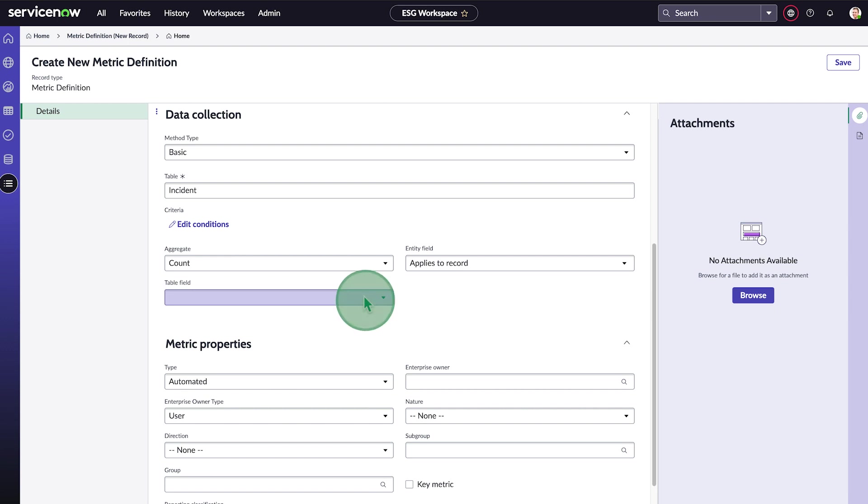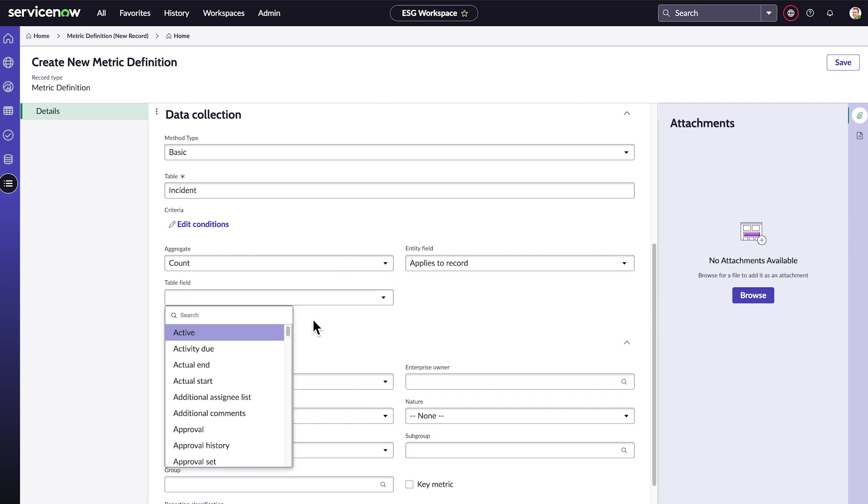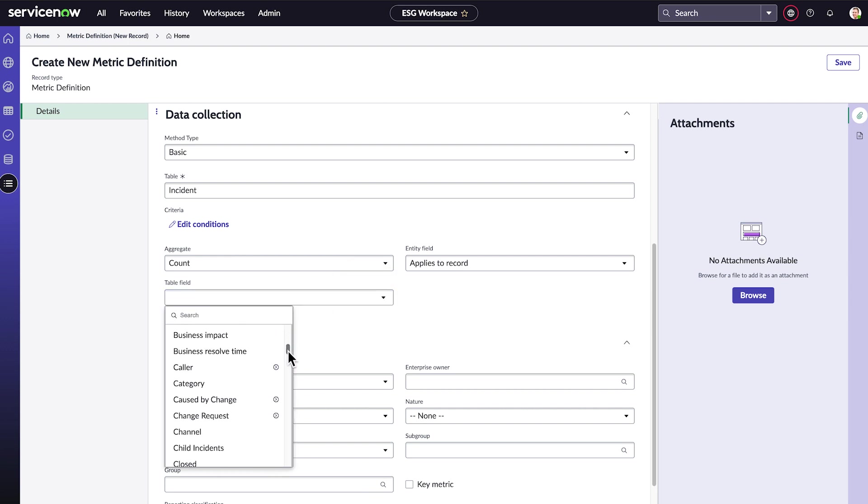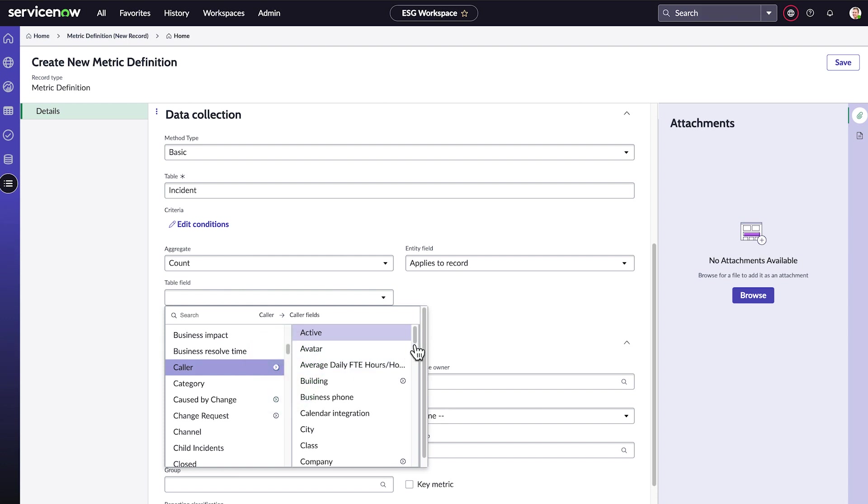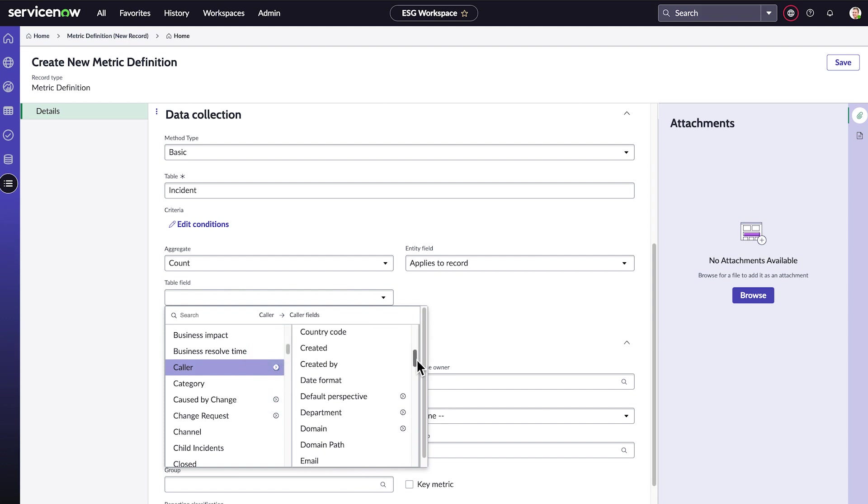To count the incidents for each department, we'll go to the caller field in the incident record, expand it to see the fields in the caller table, and choose the caller's department.